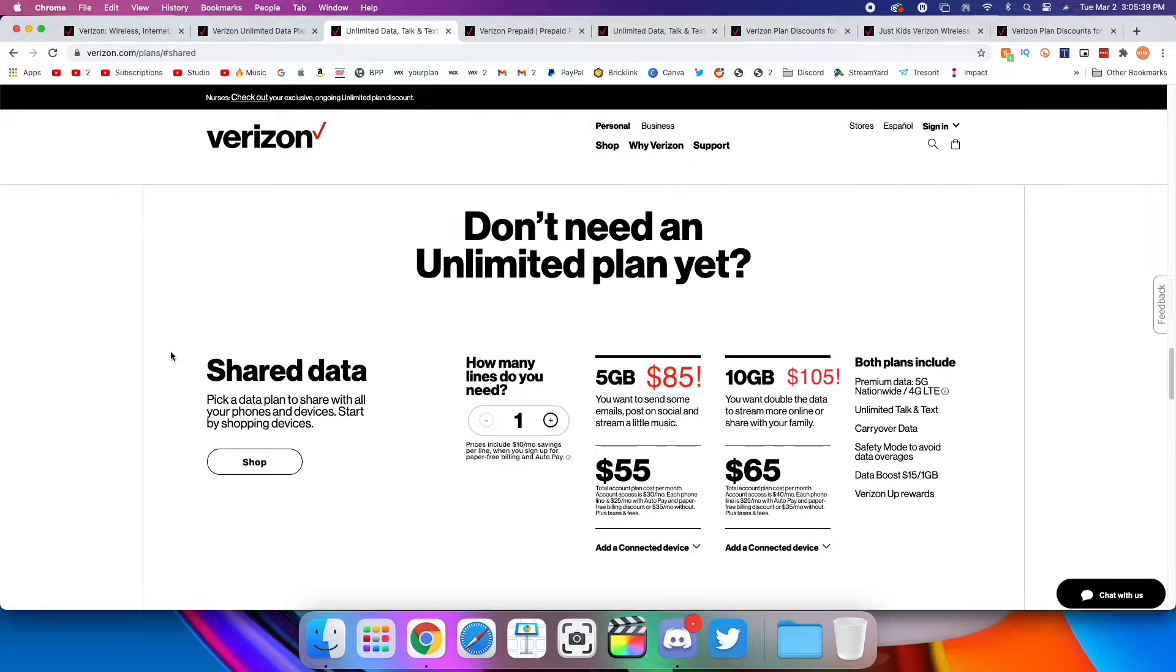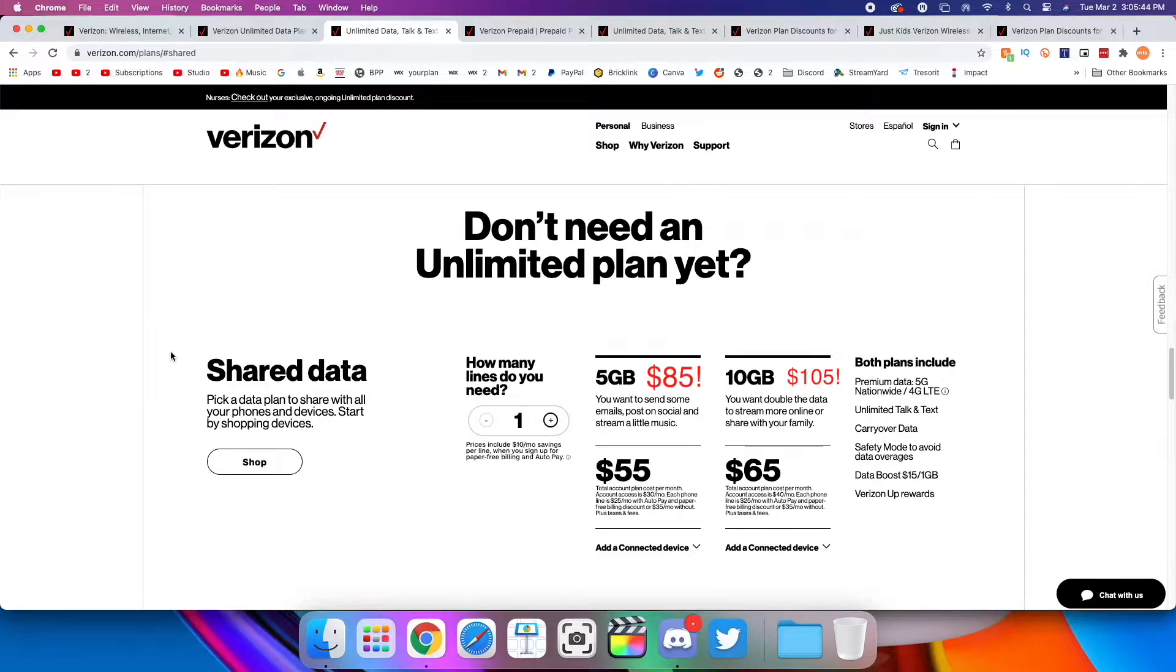Verizon, what are you doing? What are these plans? Your unlimited plans are cheaper than this. These are stupid.